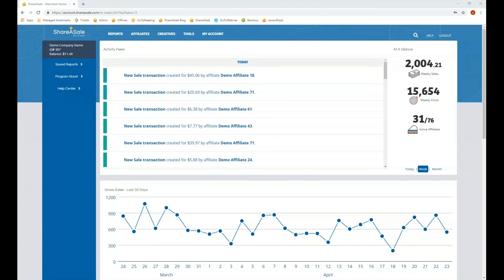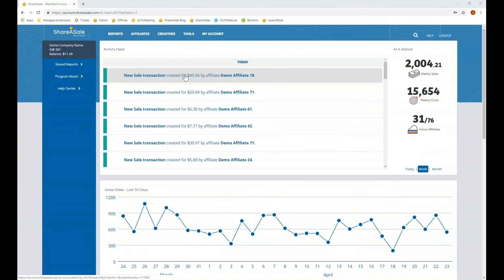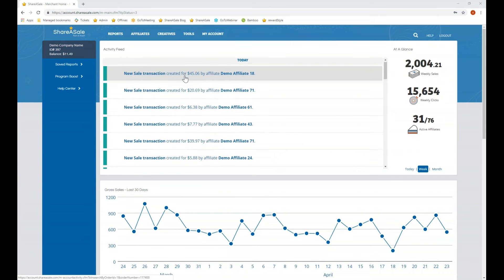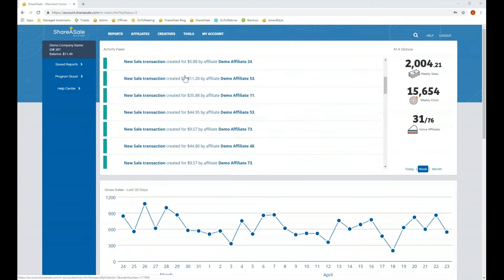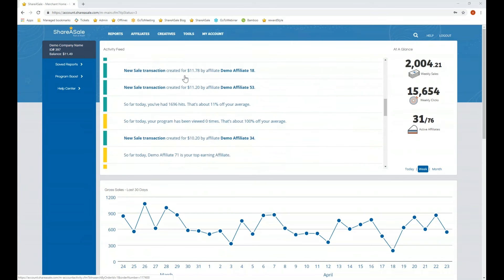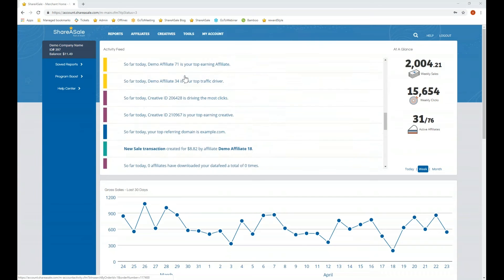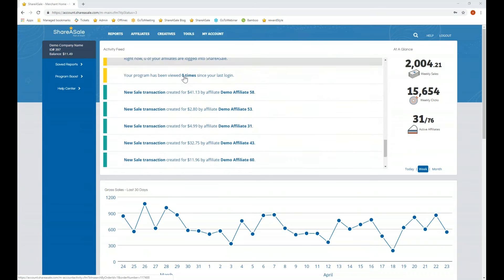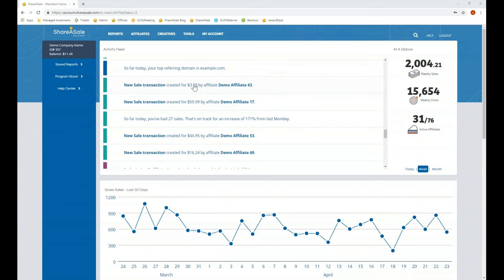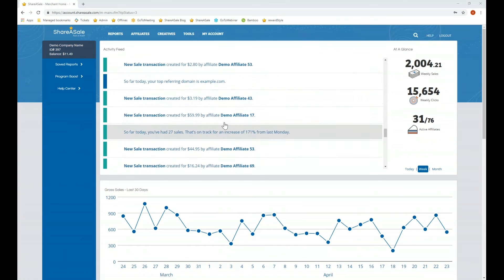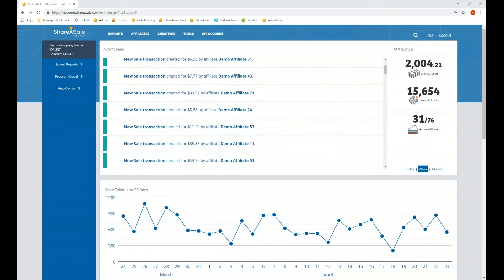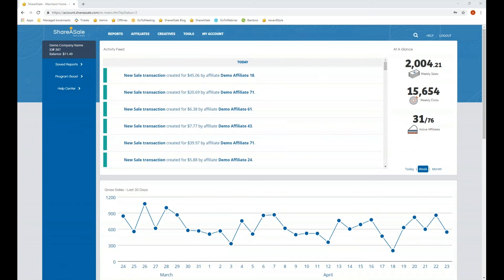At this time you should be looking at what is the home page of your merchant account. At the very top of the page you'll see the activity feed. This activity feed is going to show you any new transactions that come in, any affiliate logins, any program view alerts — things that you should be aware of that happen within the account, listed in chronological order.